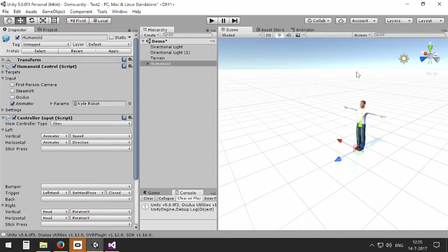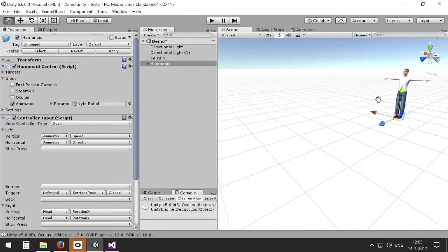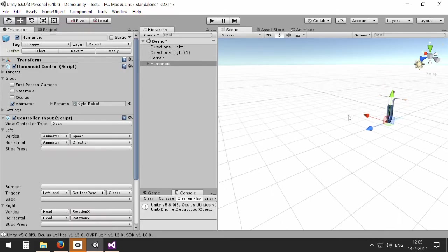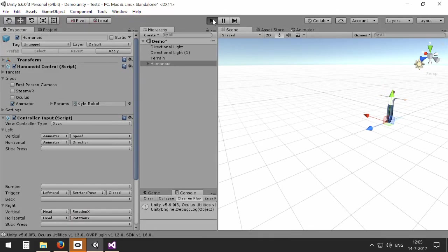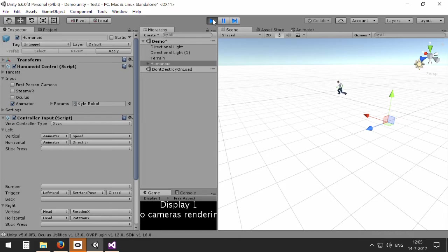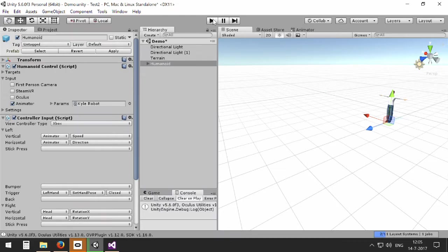And now I have to zoom out because it's running quite fast. When I press play I can use my left stick to control the animation, you may recognize from the introduction of this Kyle robot thing.